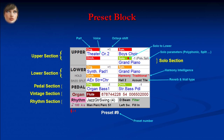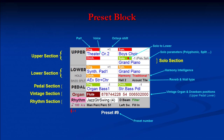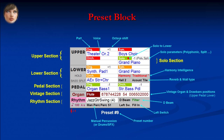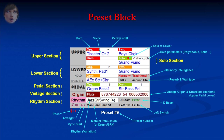You also see the reverb and wall type parameters. For the vintage section, you have the kind of vintage organ and the drawbar values for upper, pedal, and lower manuals. For the rhythm section, you have the D-beam parameter, the left switch, the manual percussion parameter, the rhythm with its variation, the synchro start parameter and the arranger on/off, and finally the pitch and tempo. The last parameter is for the lower hold and bass split buttons.